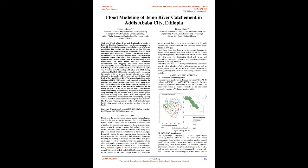1. Introduction. Flooding is the most common natural hazard that can happen any time in wide variety of locations due to high-intensity rainfall events. Floods can be explained as excess flows exceeding the transporting capacity of river channel, lakes, ponds, reservoirs, drainage system, dam, and any other water bodies, whereby water inundates outside water body areas. Flood affects lives and livelihoods in parts of Ethiopia.